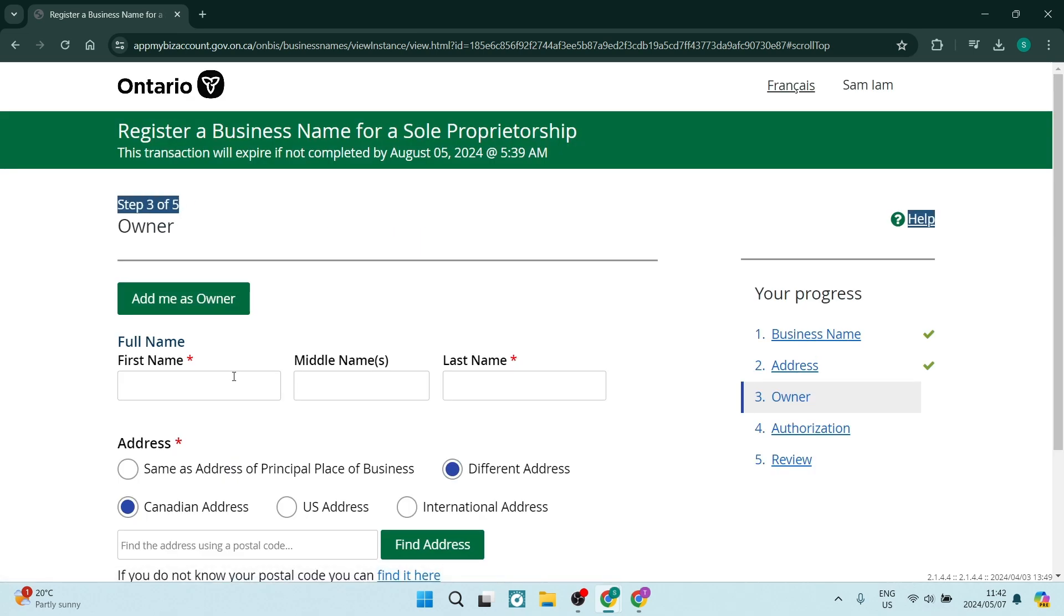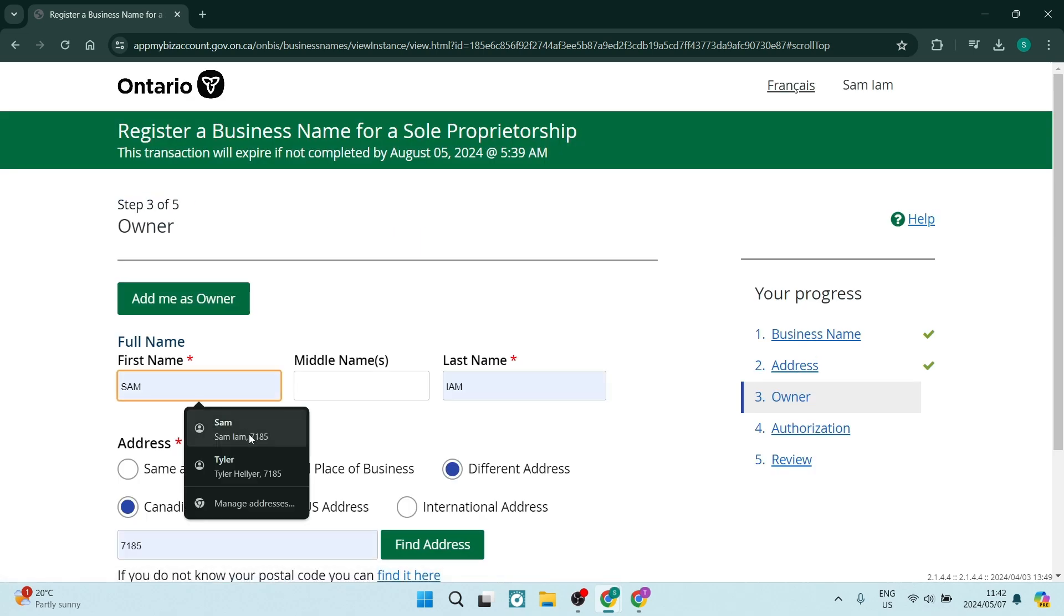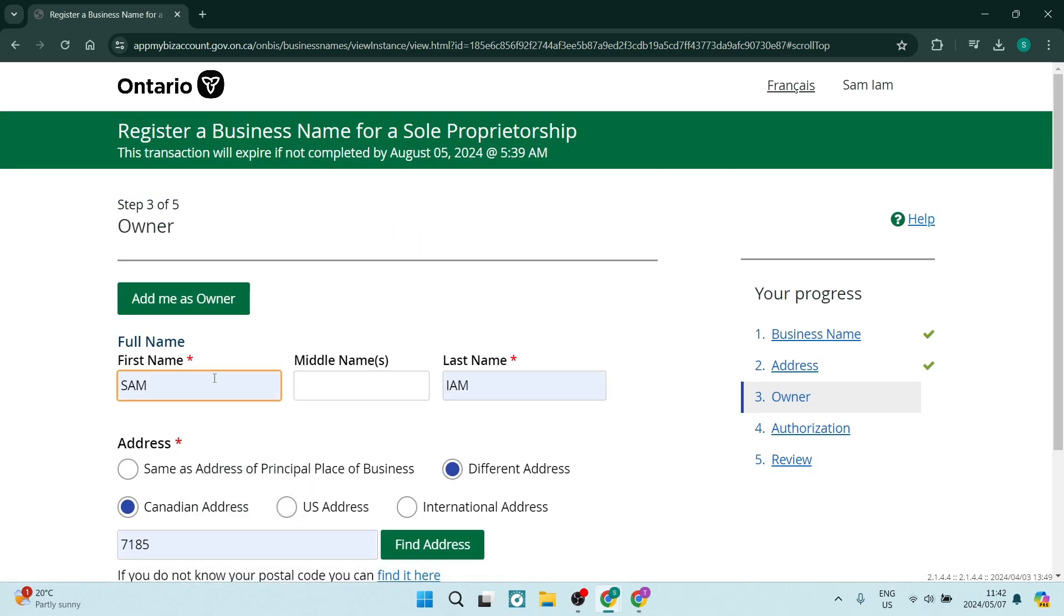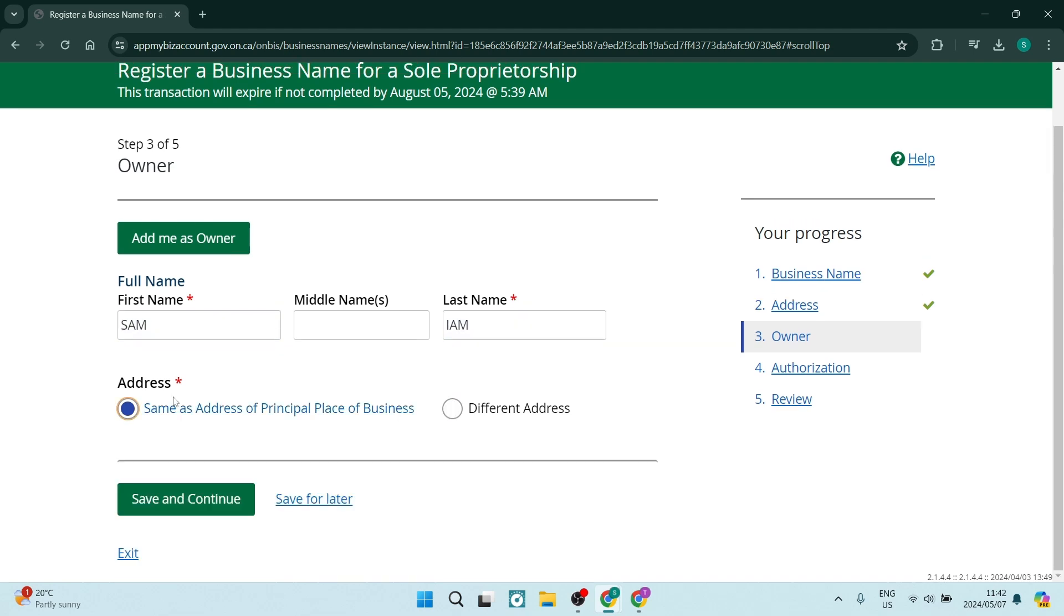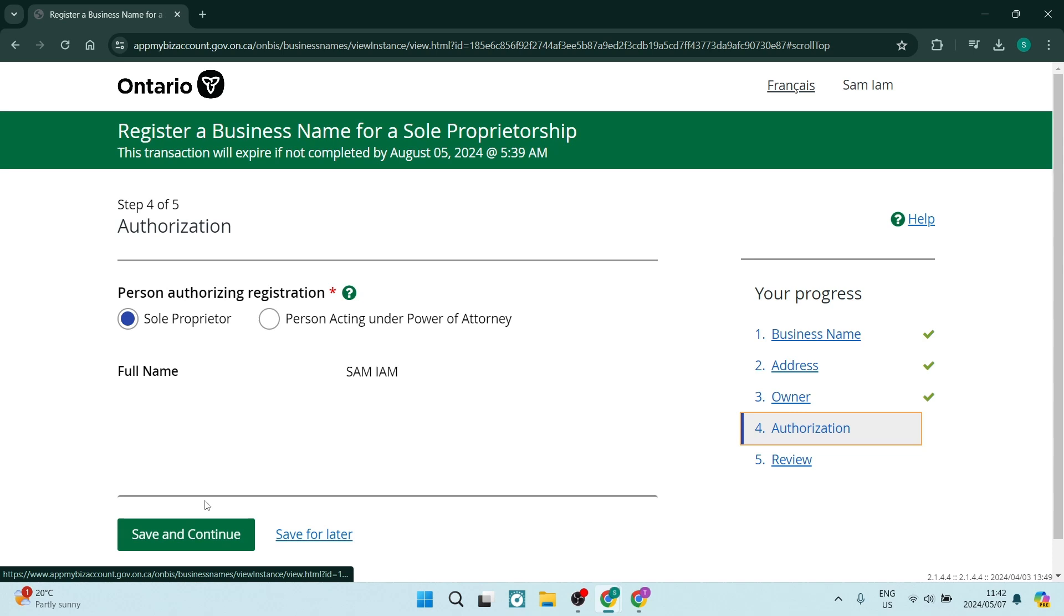On step three, you're going to enter your full name again, as well as the addresses. As you can see over here, we're going to just say the same address as the principal place of business. And we can just say save and continue.